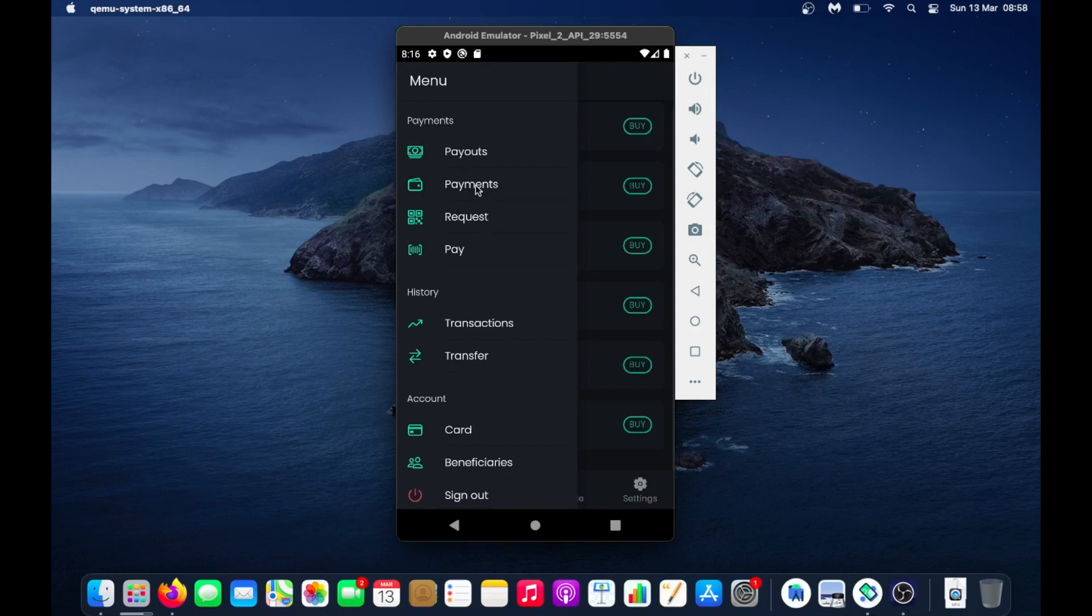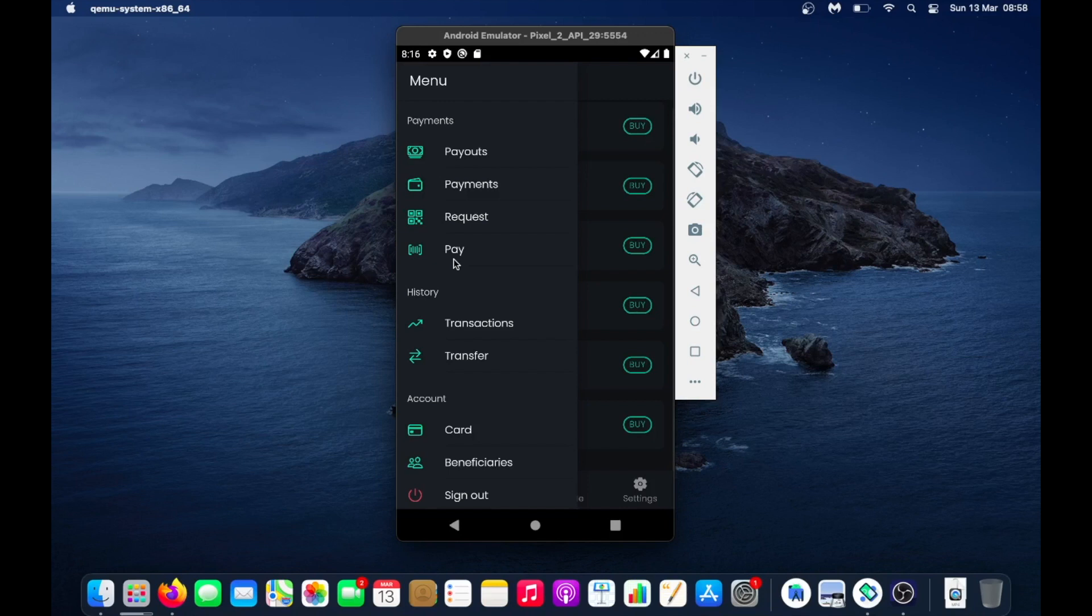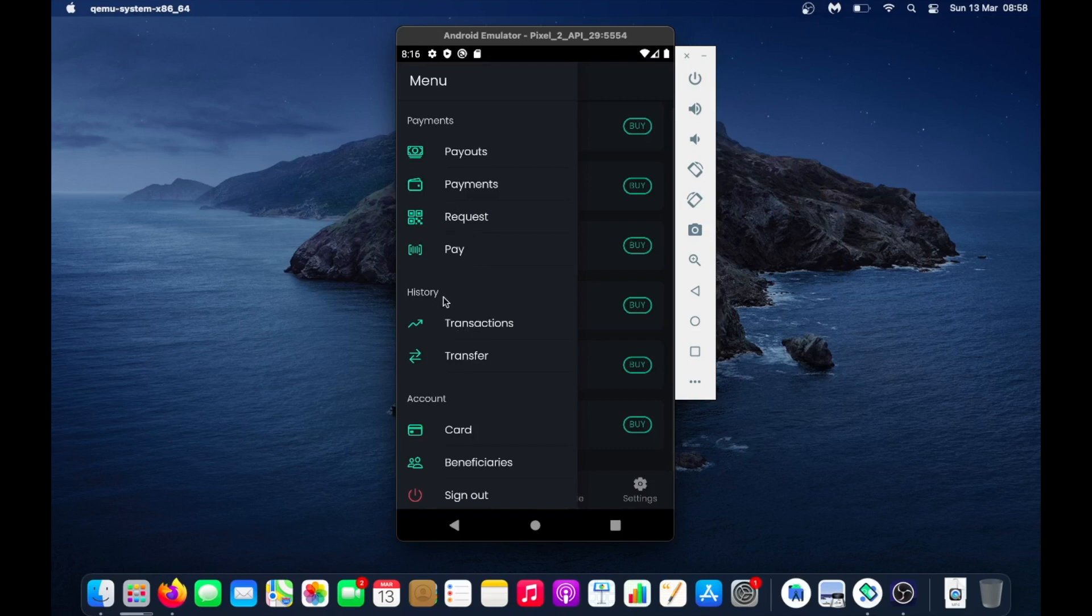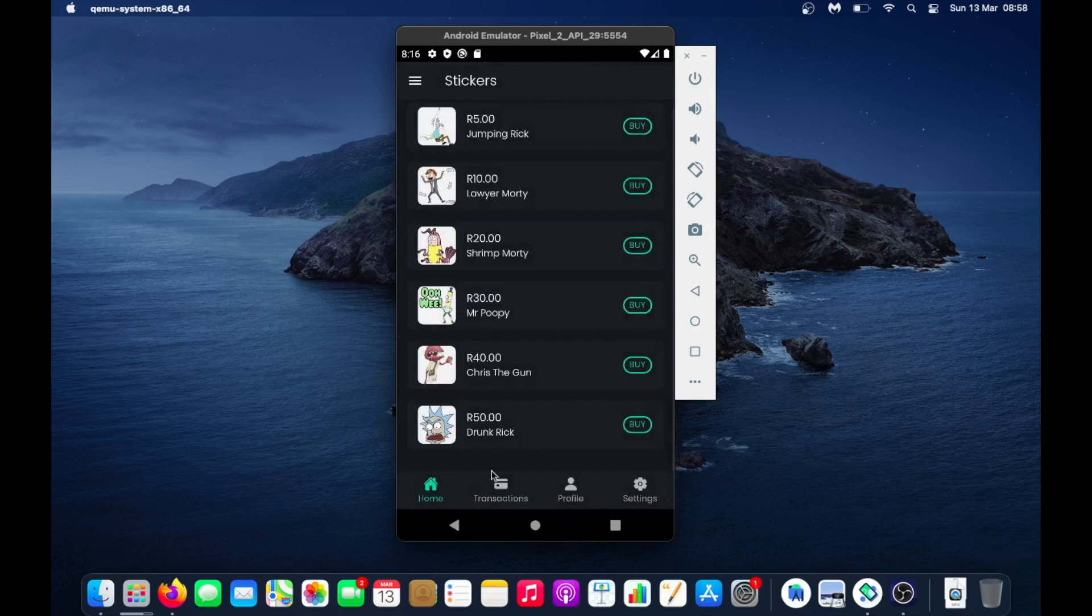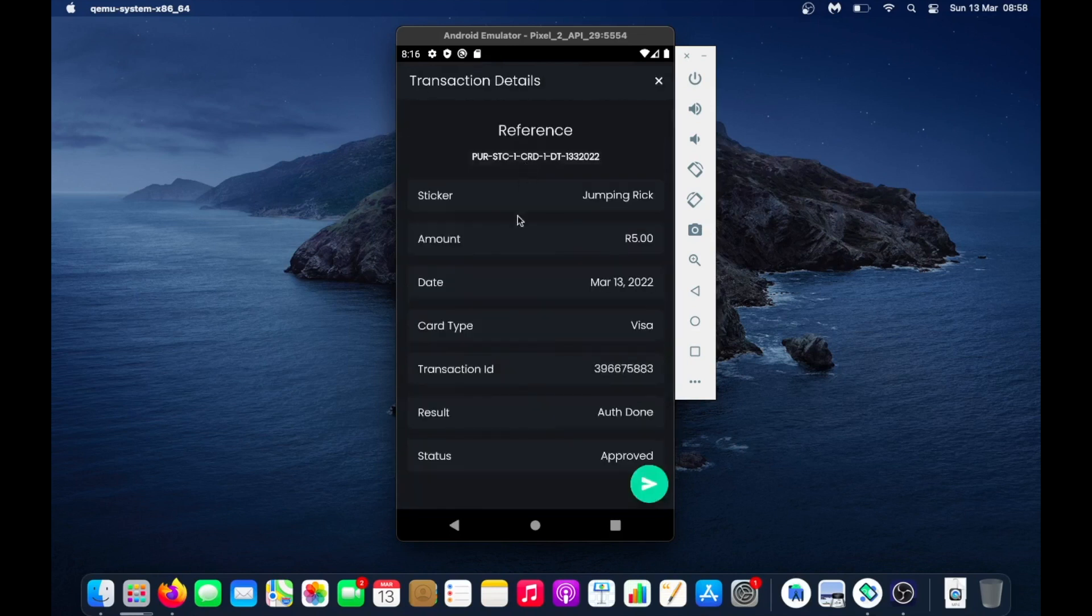Then requests - from here you could request a payment. You could ask someone to pay you and it will generate a QR code and they can scan it. On the pay section, maybe someone has requested a payment from you and they would send you that QR code and you would scan it and pay them. This is your transaction history regarding payments.